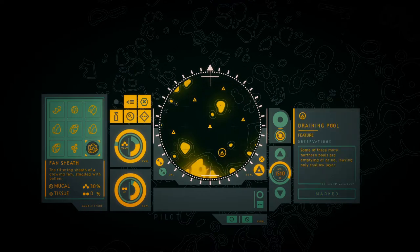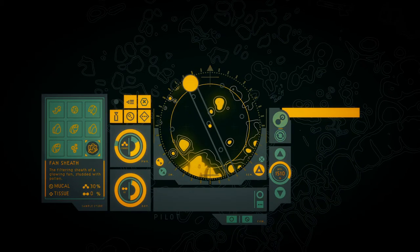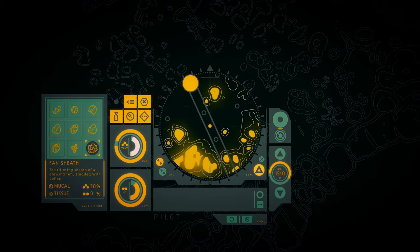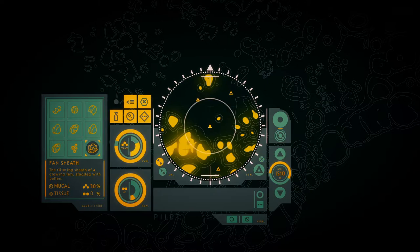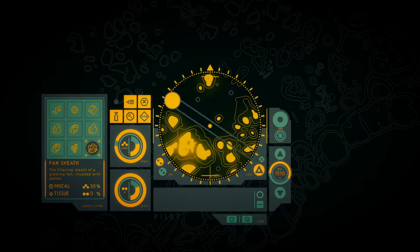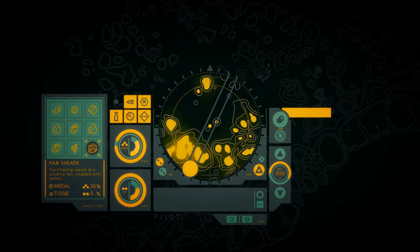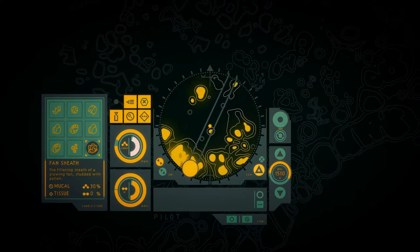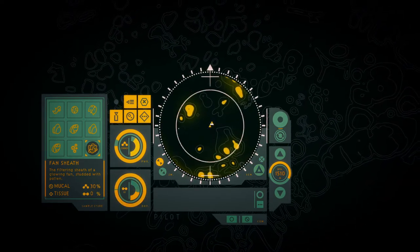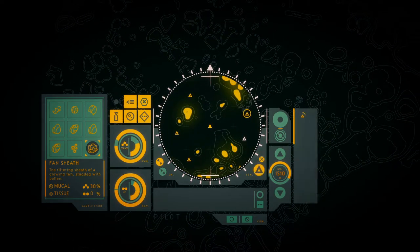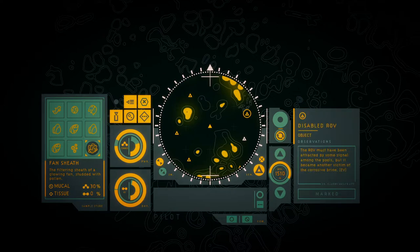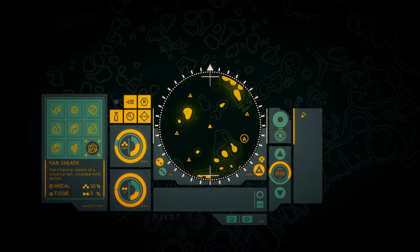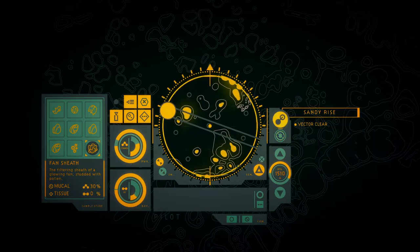Some of these more modern pools are empty of brine, living in shallow layers of their graves. The arrow wing was sweeping, attracted by some shimmer among the pools, but it became another victim of the corrosive brine. The small plane is tranquil, clear of predators and prey, but must not force you to dissolve in itself.